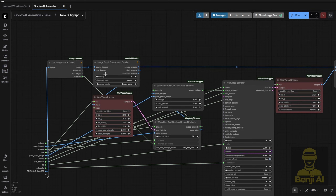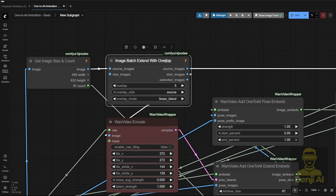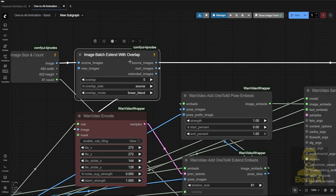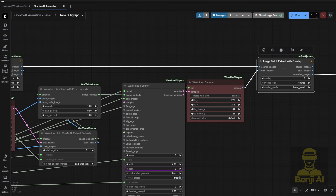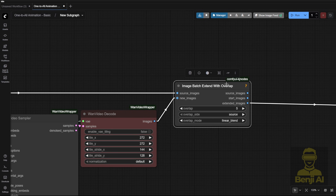In each sampler group after the first one, you get an image batch extend with overlap. Once you have this, you can use it to define your overlap frames — just plug it in here, the source image connects to the output. From here, we extend our first sampler's 81 frames, then continue with the next segment — another 81 frames — and connect it to the next node. The image batch extend node takes both the source image and the newly extended frames, then trims off those five overlapping frames for stitching. It's basically a stitching custom node that feeds into the next part.